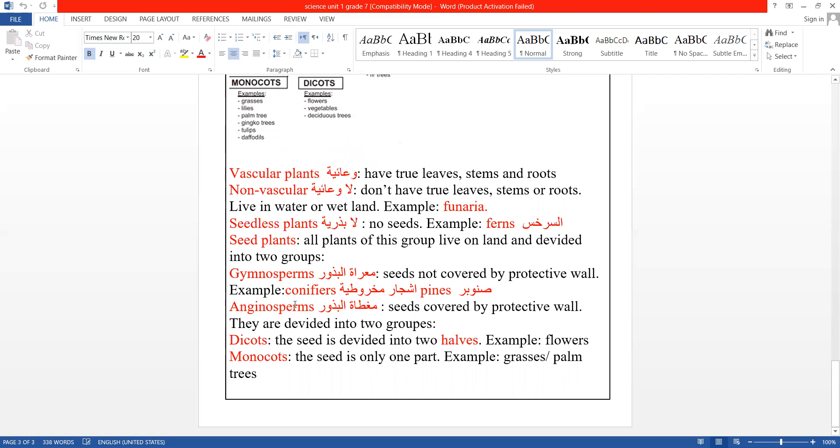Angiosperms (مغطاة البذور) are covered by a protective wall that isolates them from the soil (إلهم قشرة أو هيك جدار يعزلهم عن التربة), for example. They are divided into two groups.